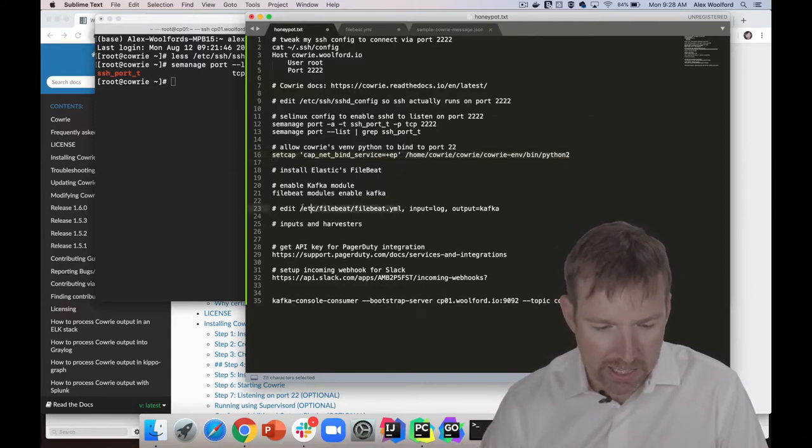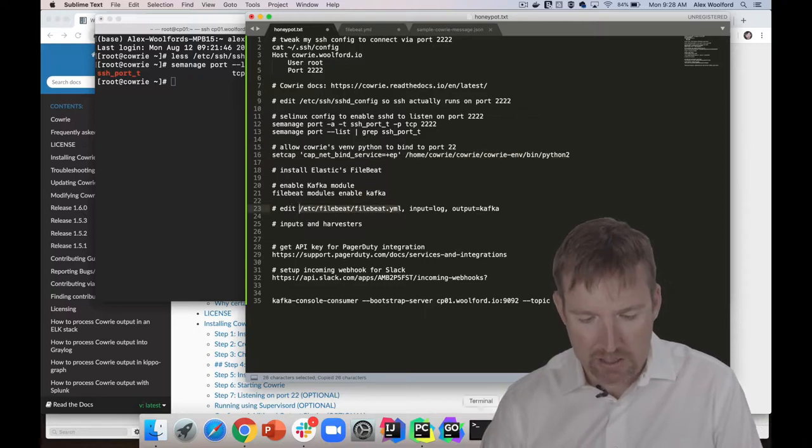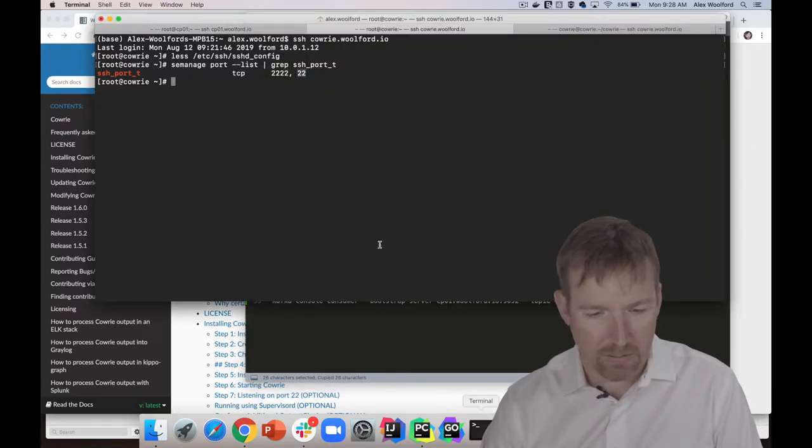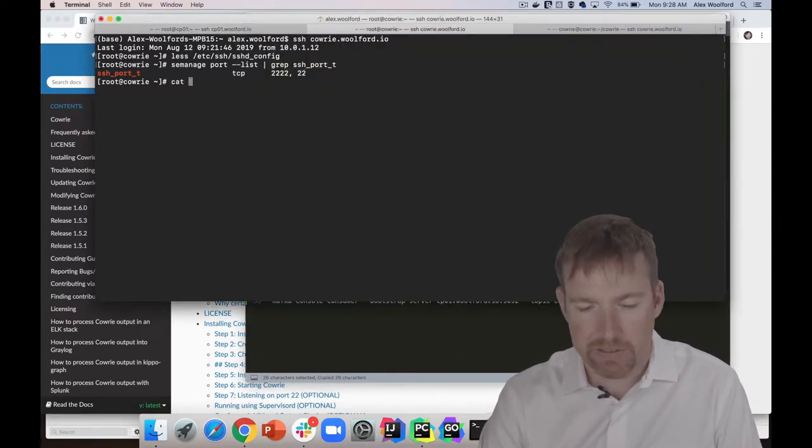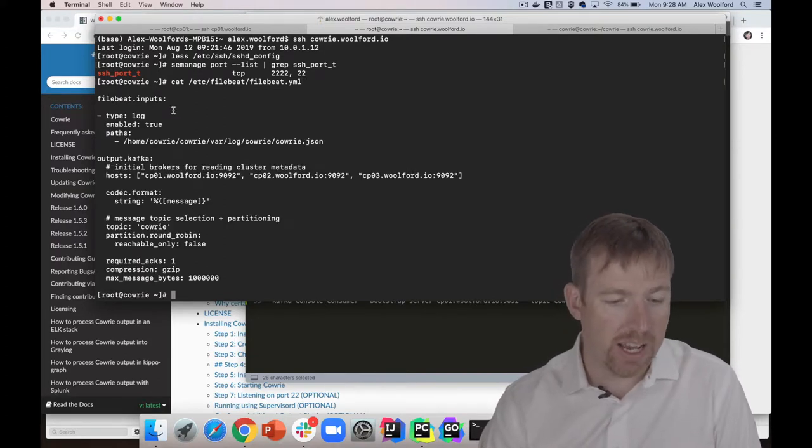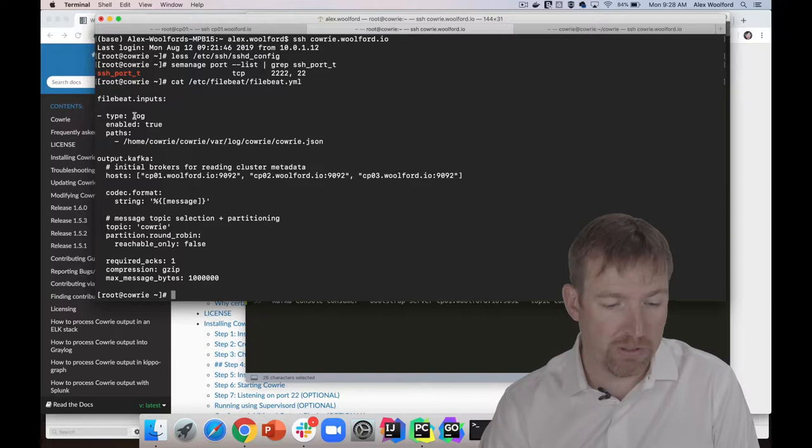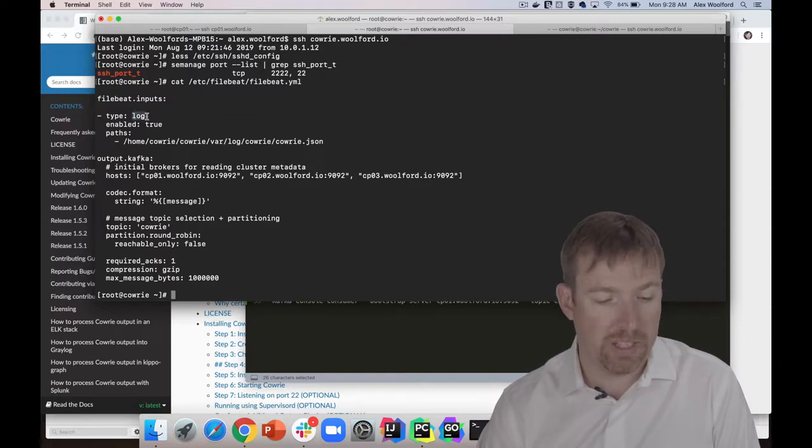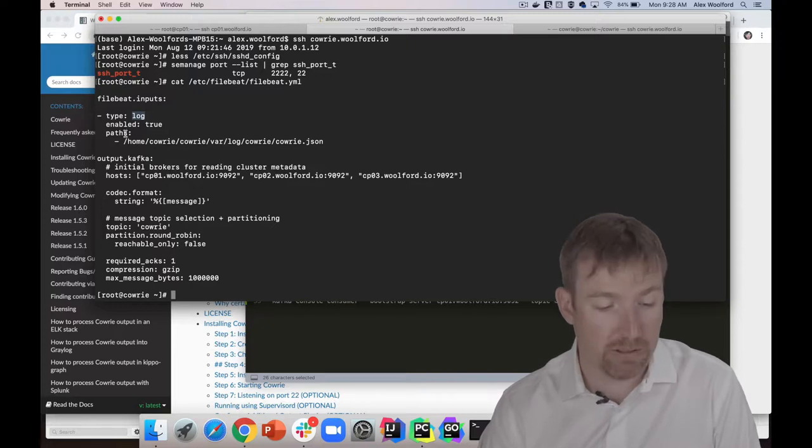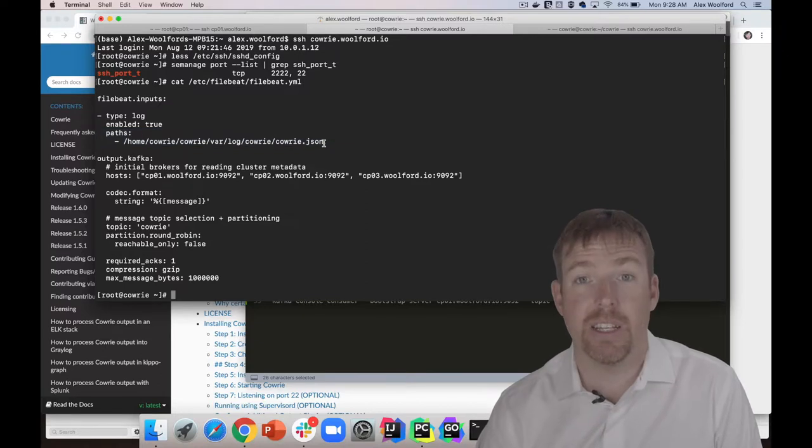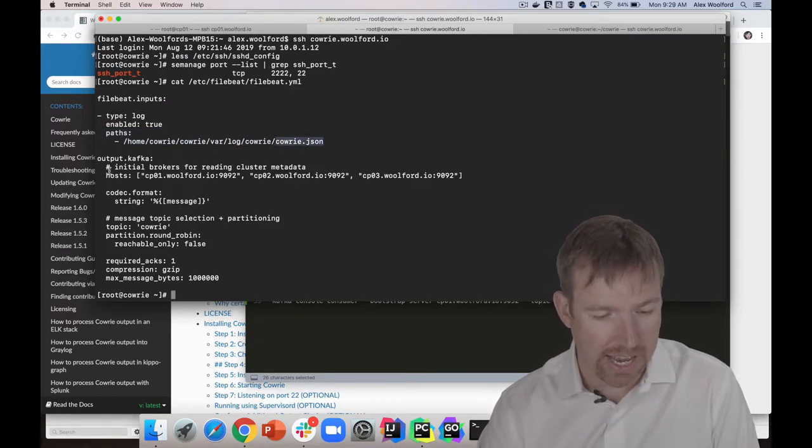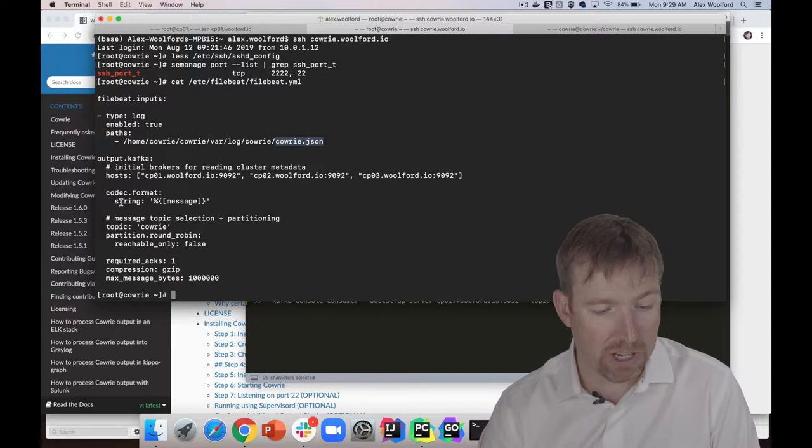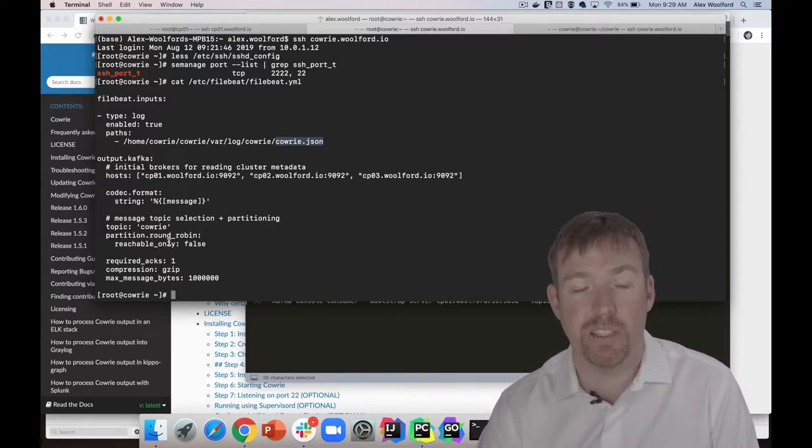Now let's have a quick look at Filebeat and see how this works. If I cat this out, I have inputs and an output - very simple. I'm going to tail the log file at this path, where the JSON file is created, and then simply write the messages out to a Kafka topic. That's it.